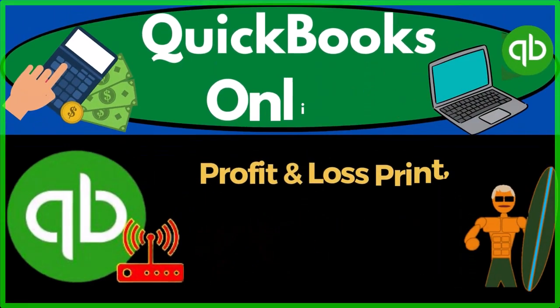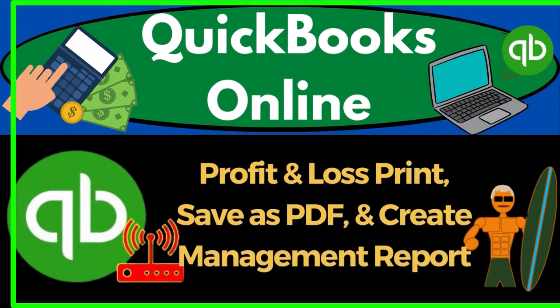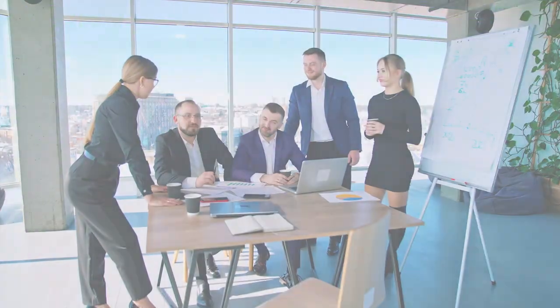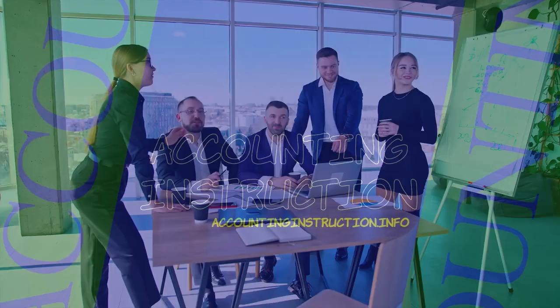QuickBooks Online. Profit and Loss, Print, Save as PDF, and Create Management Report.